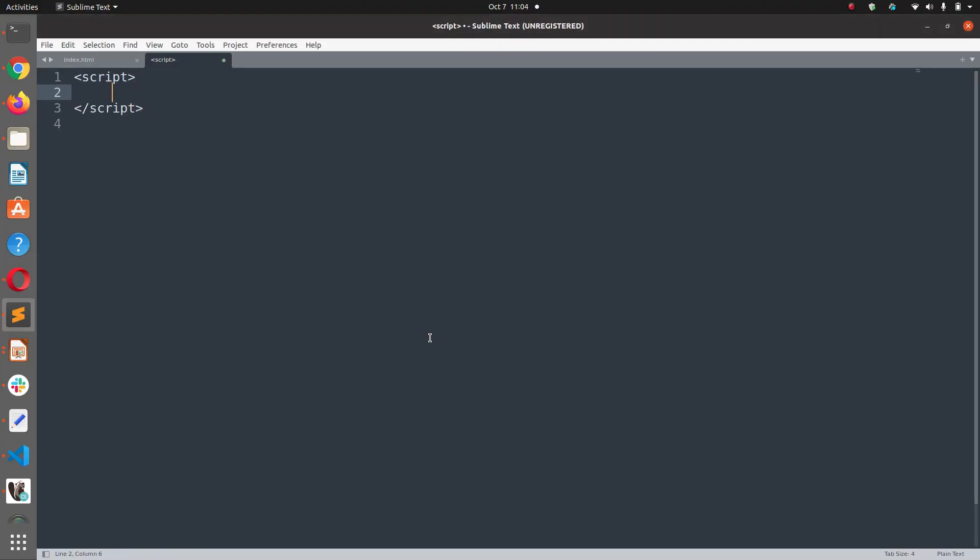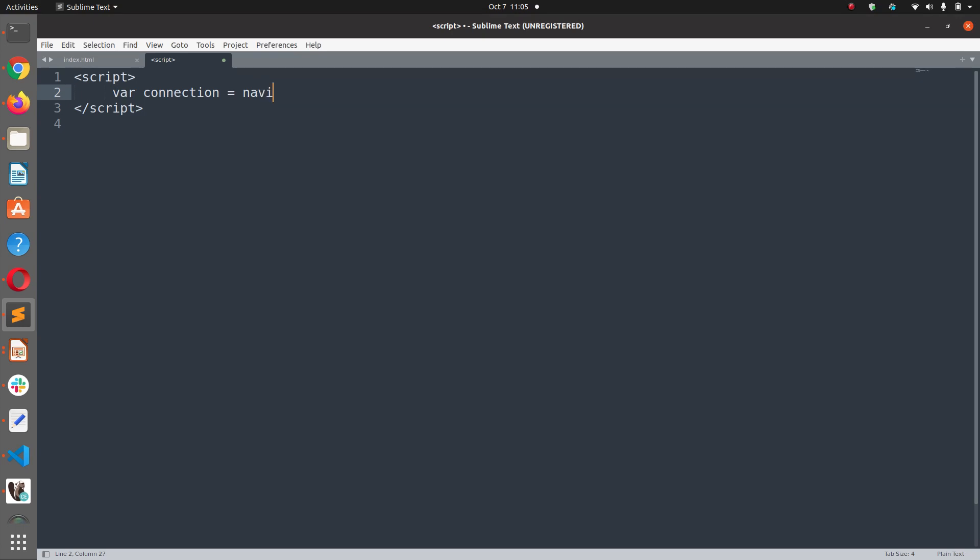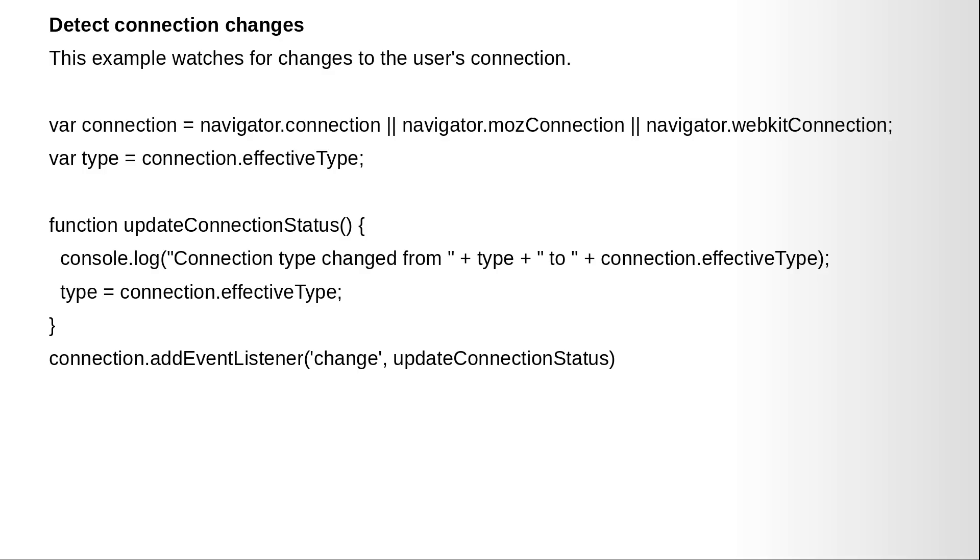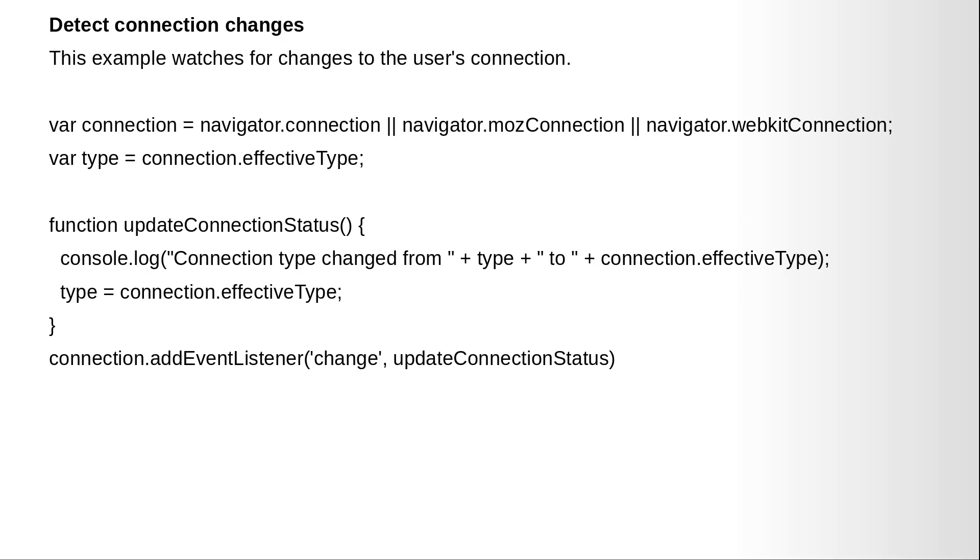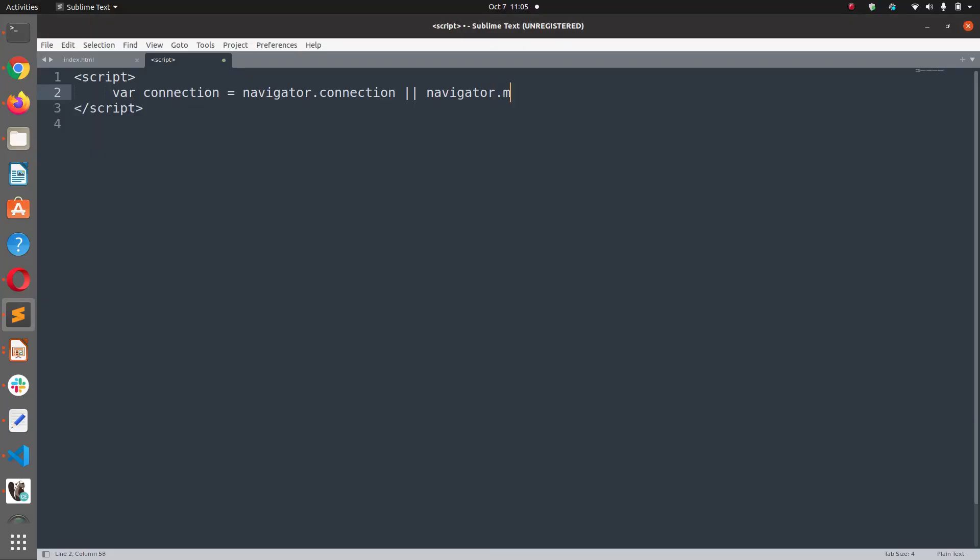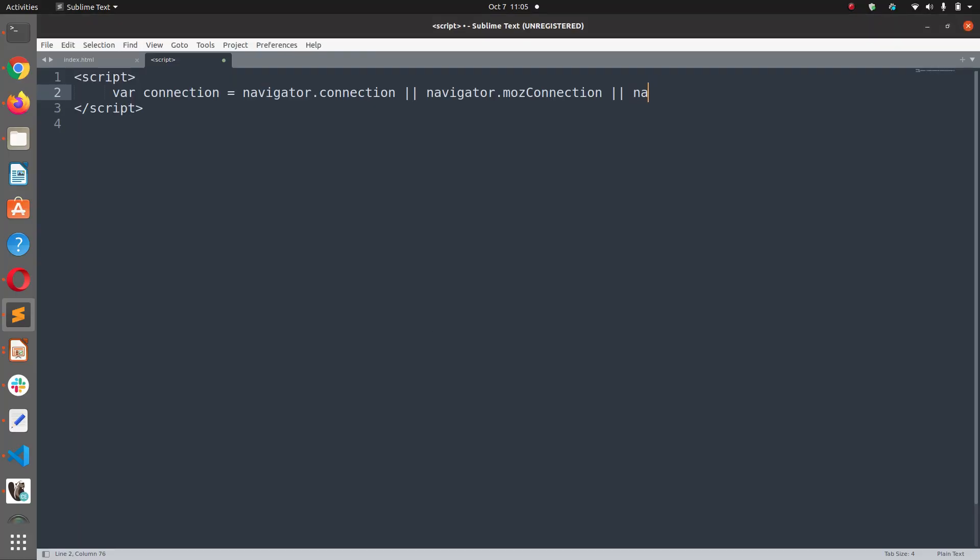So first of all, we are going to create a variable connection and this variable connection holds a pointer to navigator.connection object or navigator.moz for Mozilla or navigator.webkit connection.